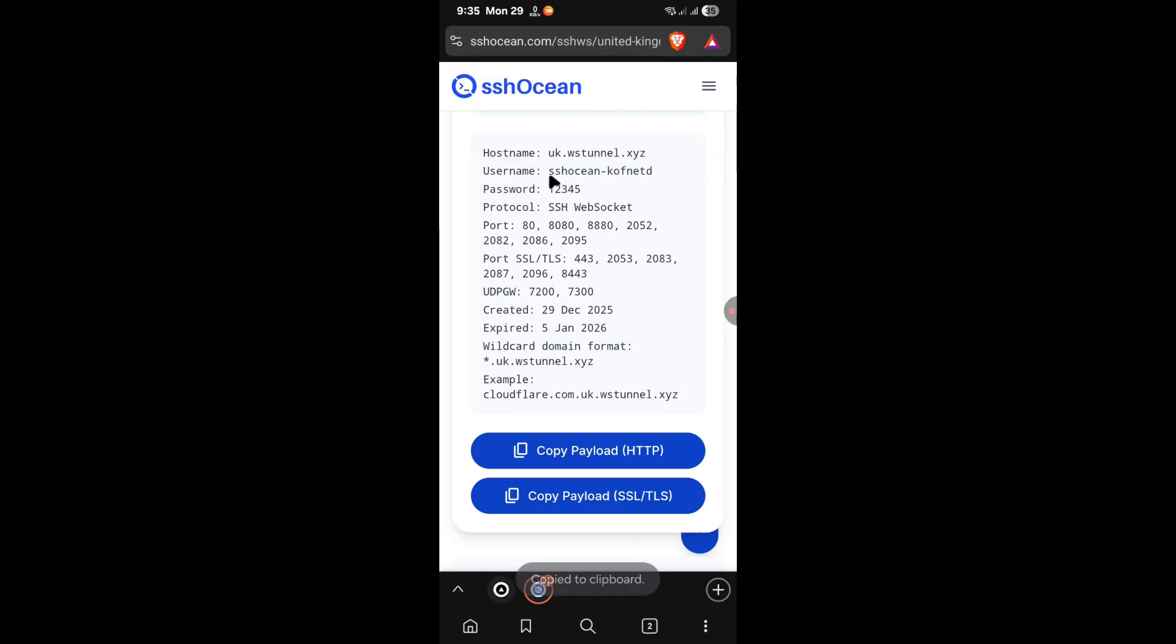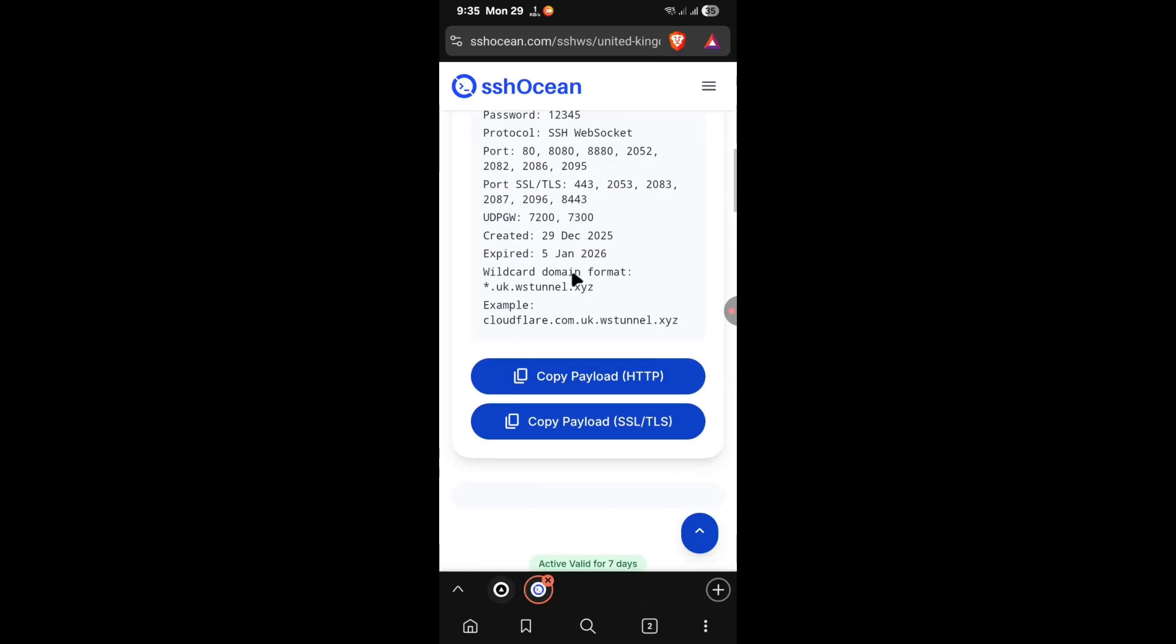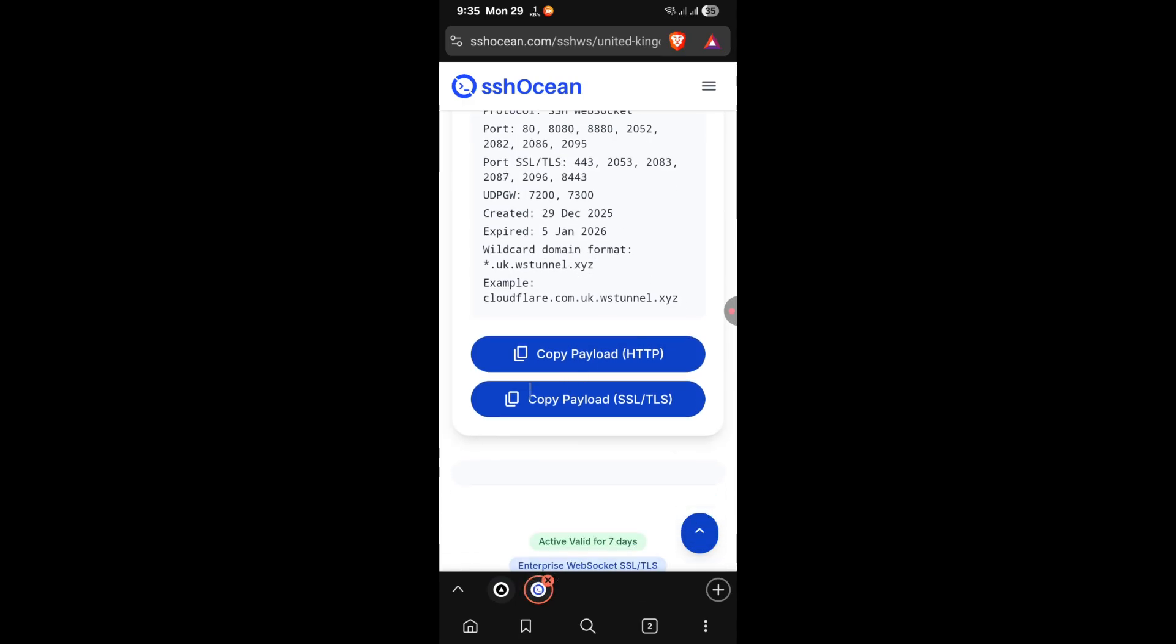You can also copy the password, but since it's simple, 12345, I won't copy it. Then copy the payload, the SSL/TLS payload. Click on it and it will be copied.